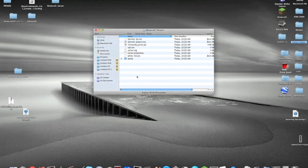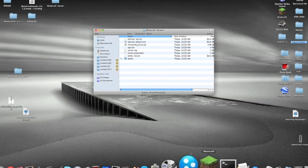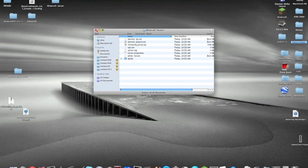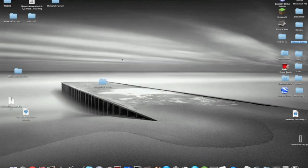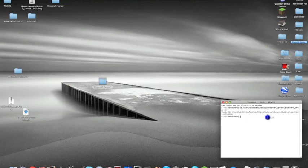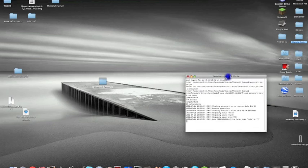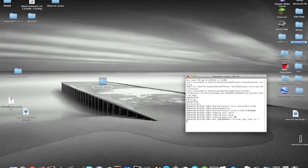When you want to start your server again, it's really simple. Type in CD, drag the folder in, hit enter, then copy the code back in and hit enter. Then it will start loading up. It's really easy. It will load up quicker than the last time because you've already loaded up the world and everything.